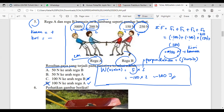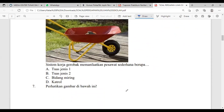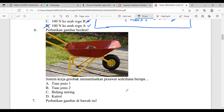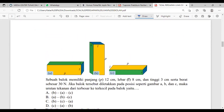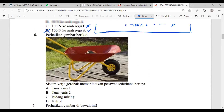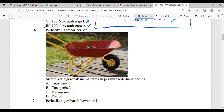Sampai disini kalau tidak ada pertanyaan, kita lanjut ke soal berikutnya. Karena waktunya 8 menit lagi, kita ke soal pesawat sederhana. Pesawat sederhana ada empat: tuas, katrol, bidang miring, roda gerigi. Yang akan Mis keluarkan adalah tuas. Tuas ada tiga jenisnya.